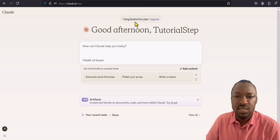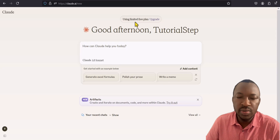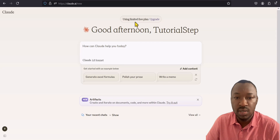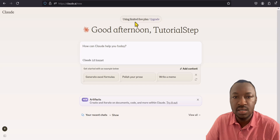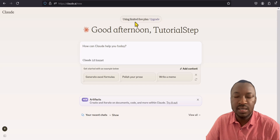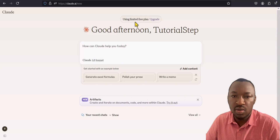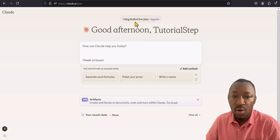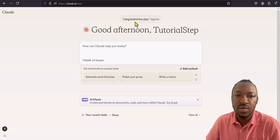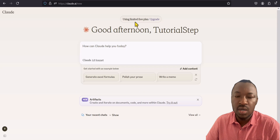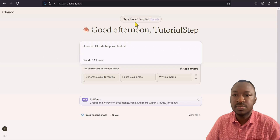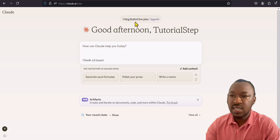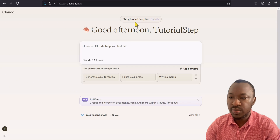In today's exercise, we'll be building a simple coming soon page using Claude.ai. The reason I use Claude.ai is because it's more accurate when it comes to coding. So let's get into our prompts.